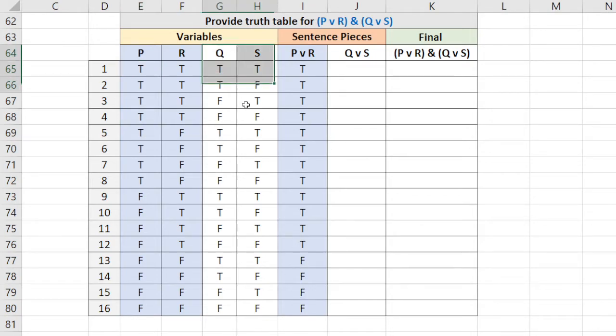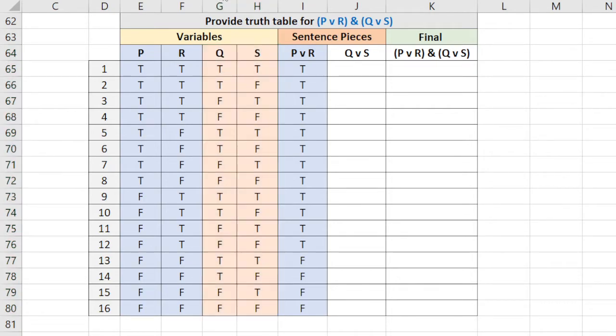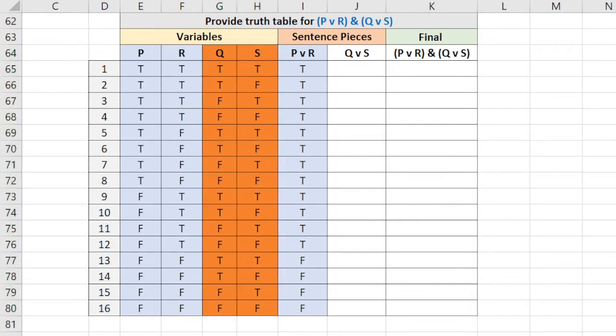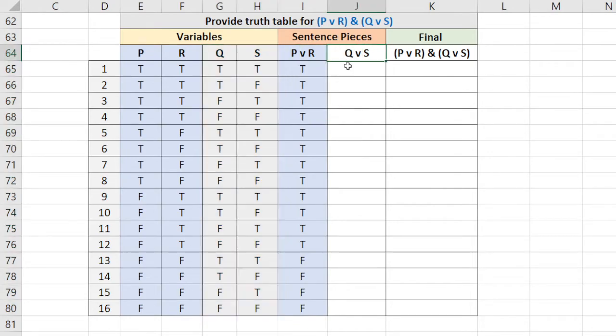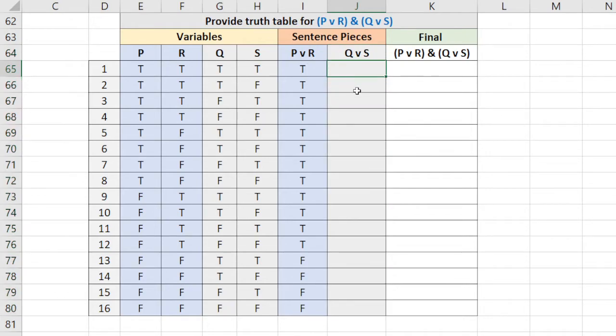Now we'll look at Q and S in the same way. We'll make this a different color. Now Q or S, same idea, right?